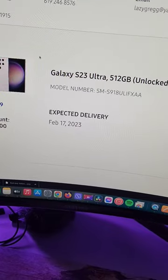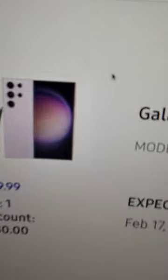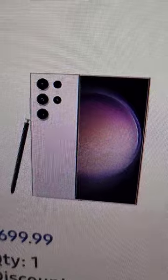I got it in purple, 512 gigabyte unlocked. Look at that bad boy.